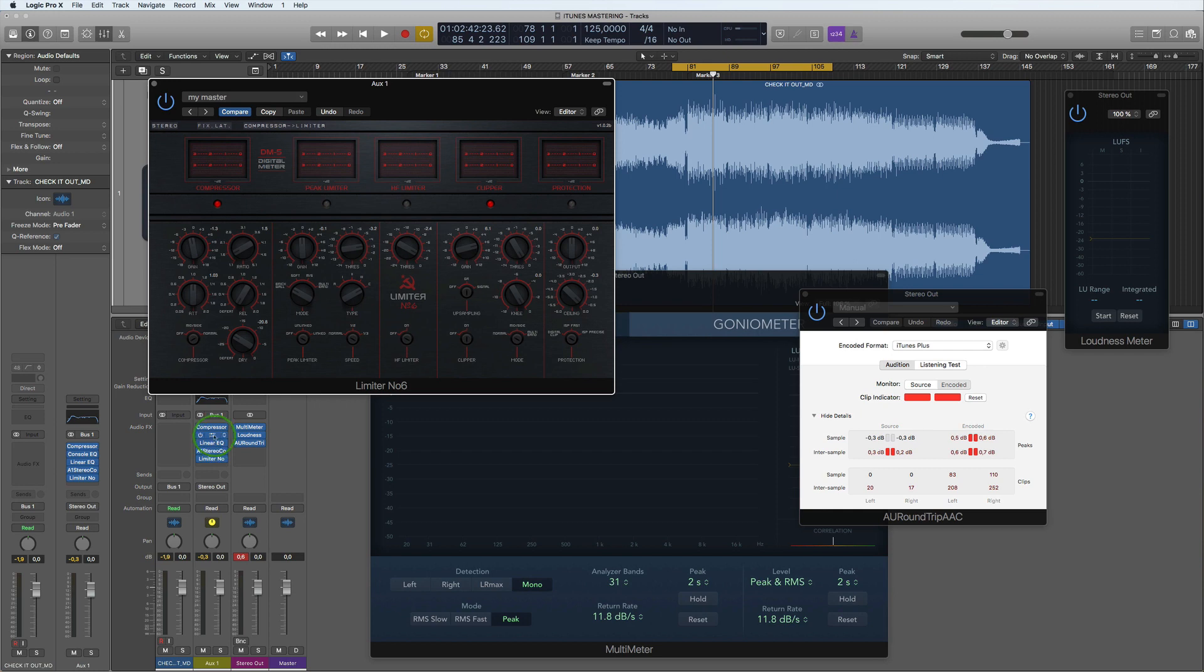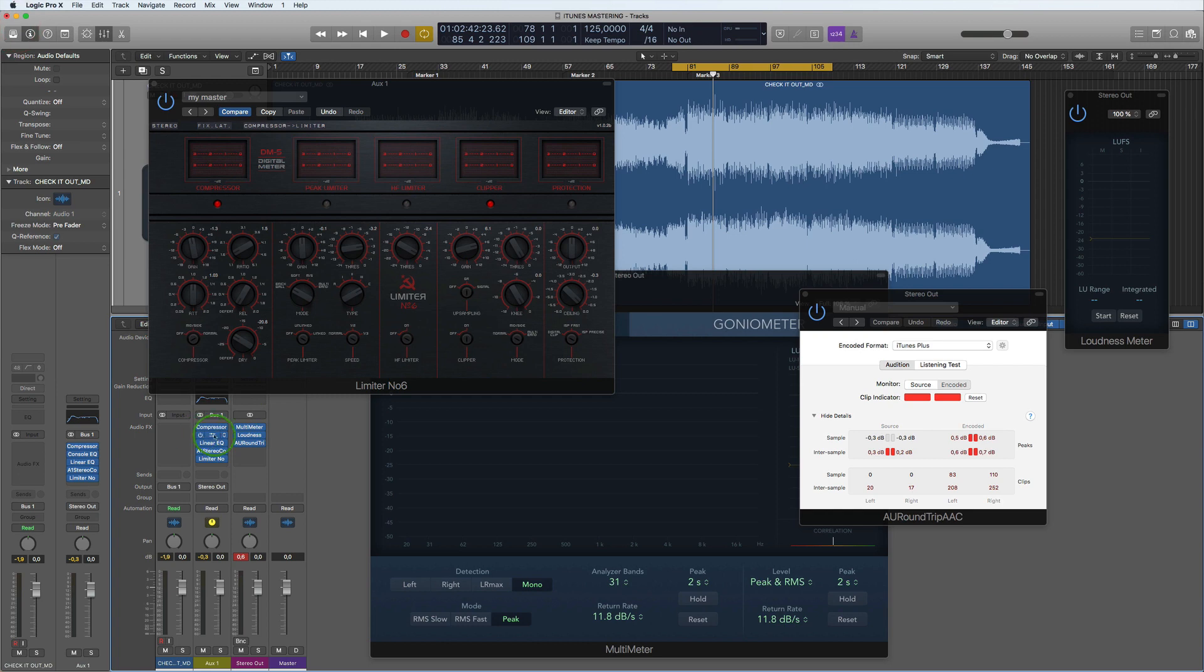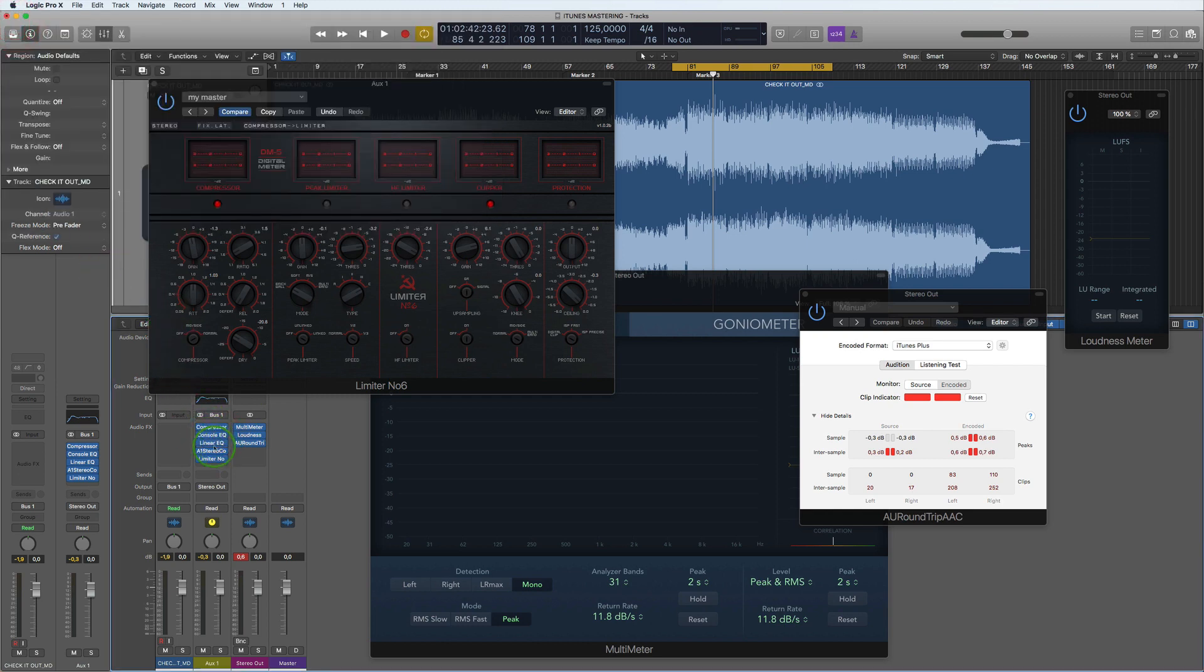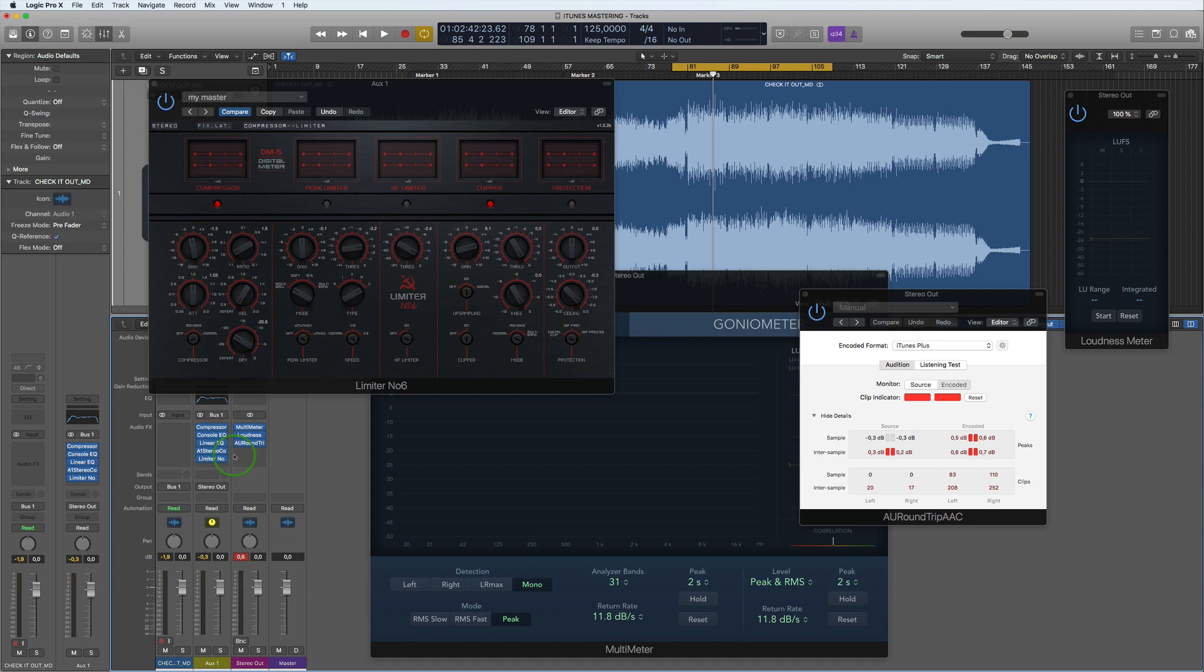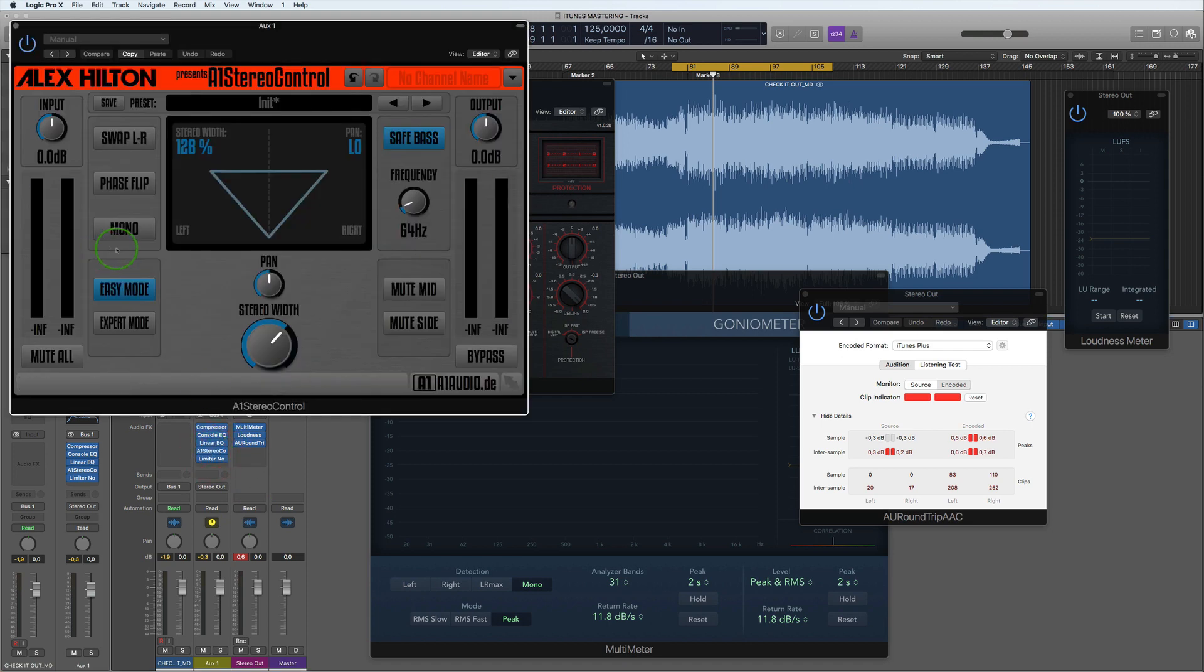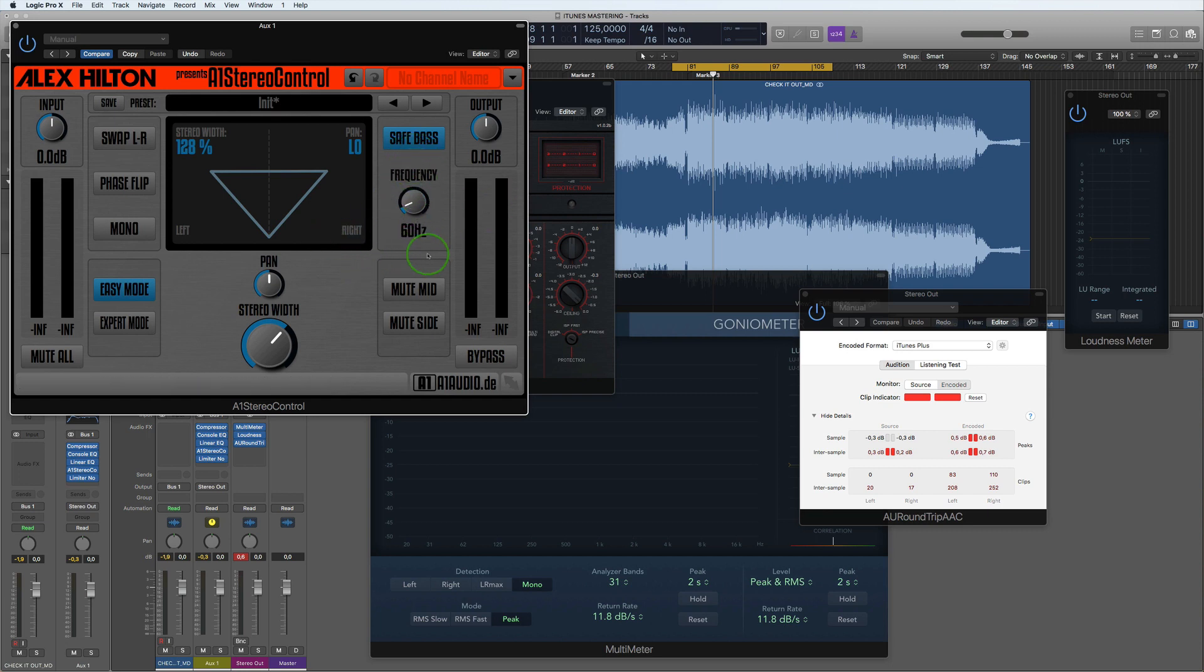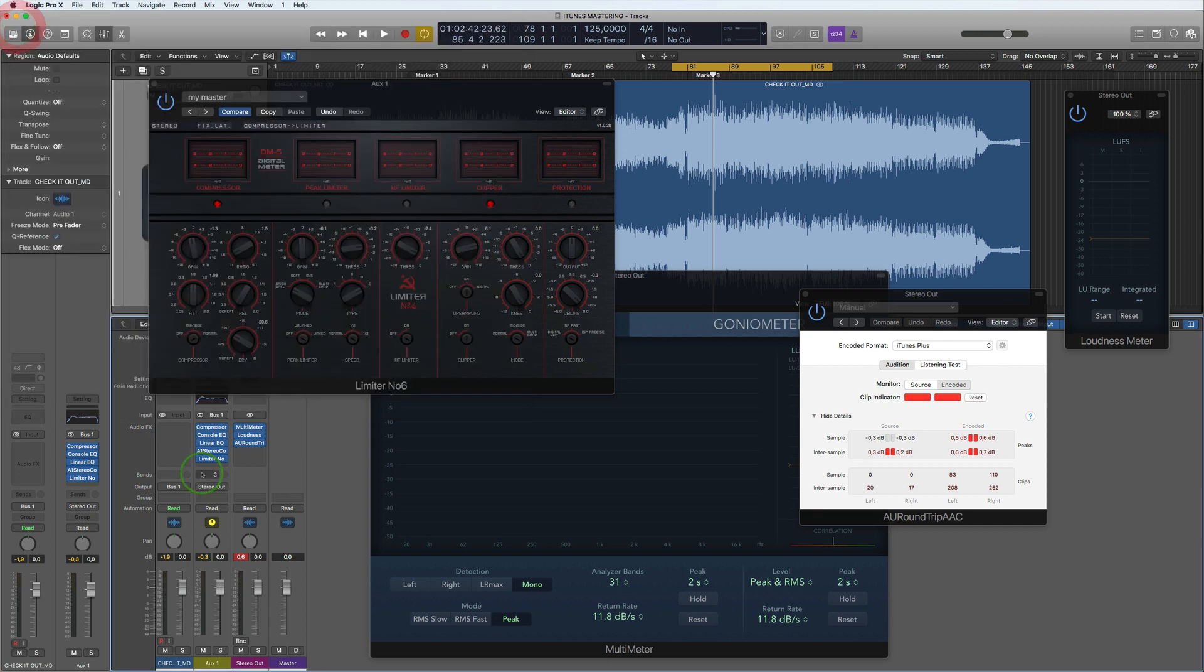So I've got the compressor here to start with in my lineup, then I have a console EQ. Then I have the linear EQ for doing cutting out certain frequencies. Then I have a stereo widener and a safe bass that puts everything under 60, well 60, 64, around 60 in mono. For when you're in clubs, you haven't got any problems with your bass under 60 hertz. That is a free plugin as well. Then here I've got the, on my actual stereo output, as you can see it's gone over here. I've got the multimeter here, the loudness reader, and then I've got this.